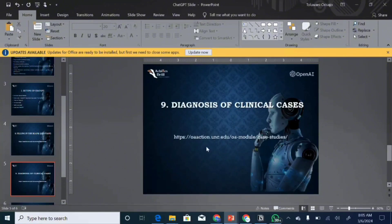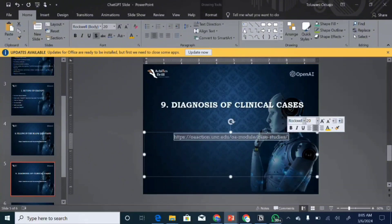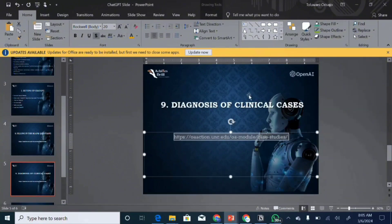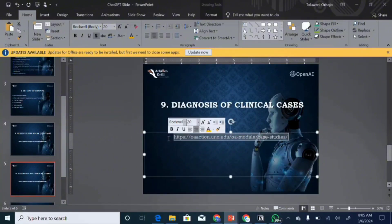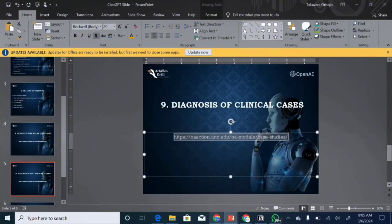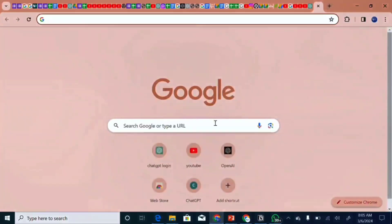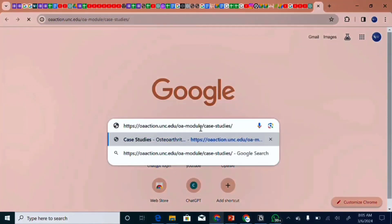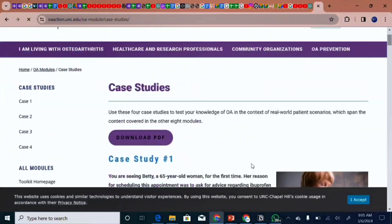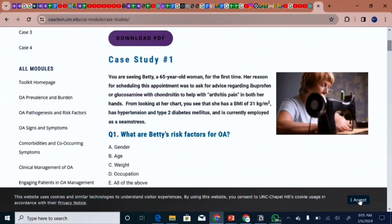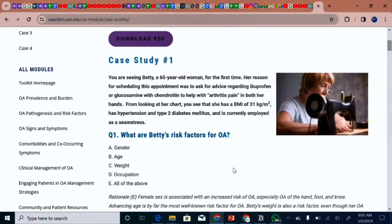On this particular website, there are some medical conditions relating to osteoarthritis and a number of case studies. We'll just pick one and use ChatGPT to answer the question. I will attach this link in the video description so you can copy and paste it into your browser to access different case studies. I'll open a new tab and paste the link — here is the site, and there is a particular question on osteoarthritis.